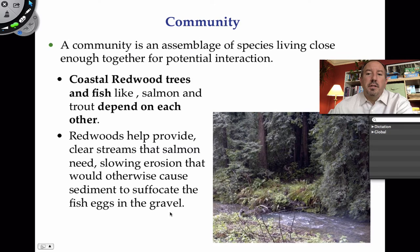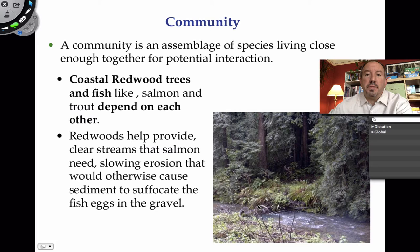I'm going to give you an example of the redwood forest. Here you can see a beautiful redwood forest with a stream going by. There's a community here - there's fish living in the stream, salmon and trout, and there's trees and shrubs and ferns living along the side. Because the forest is here, it prevents erosion when it rains, so a lot of sediment doesn't go inside the creek, and as a result the salmon eggs are able to not be smothered. So it helps the salmon survive.